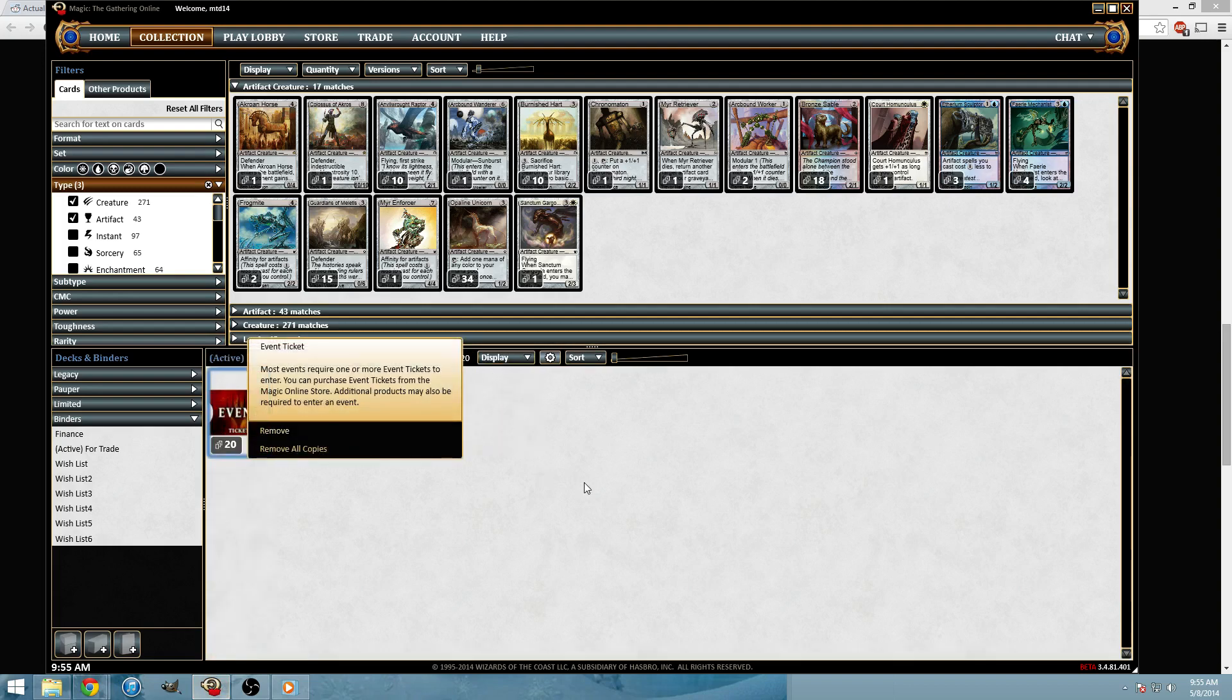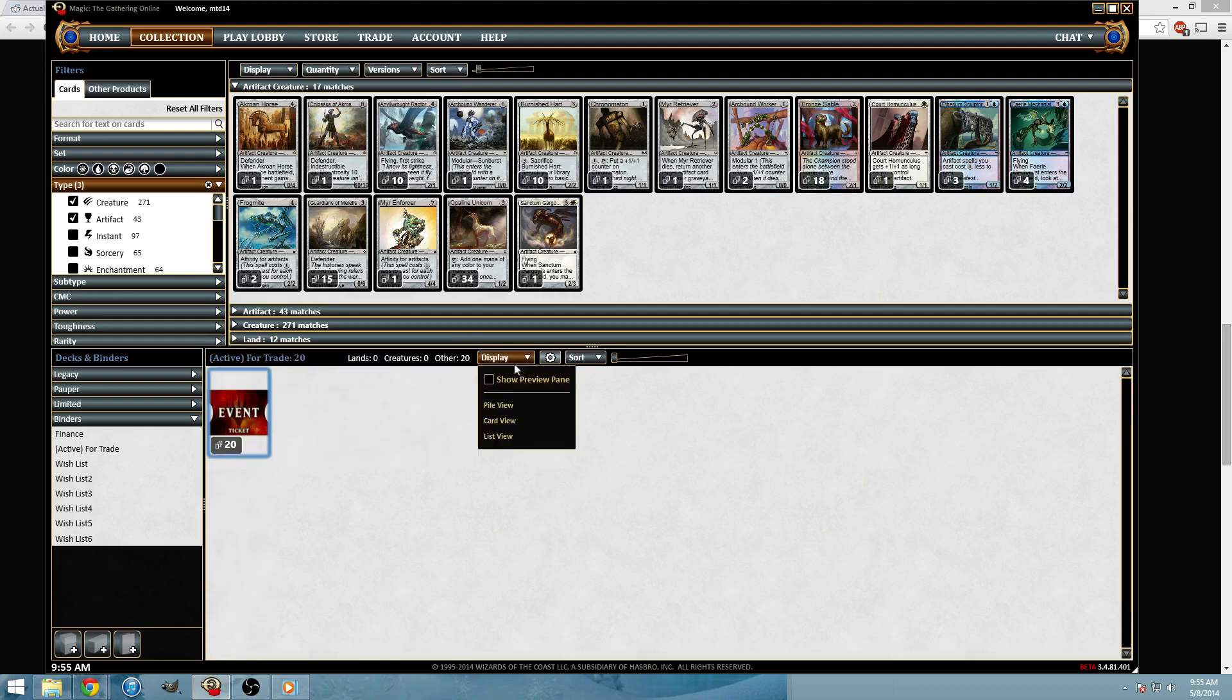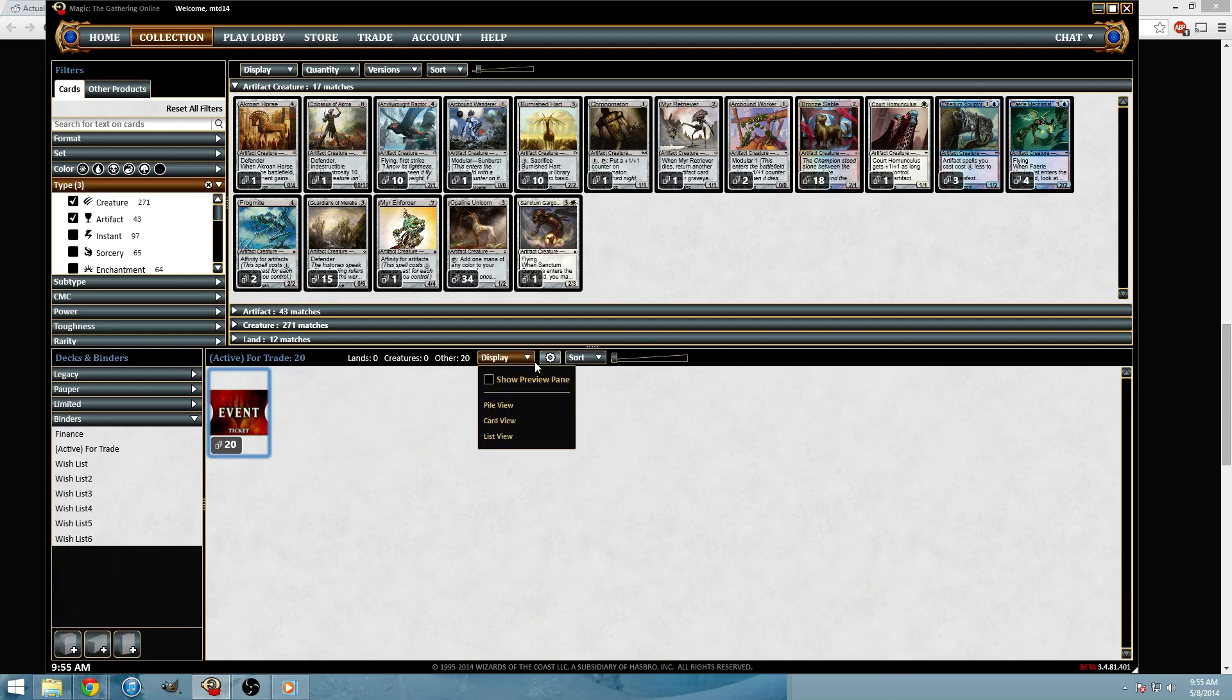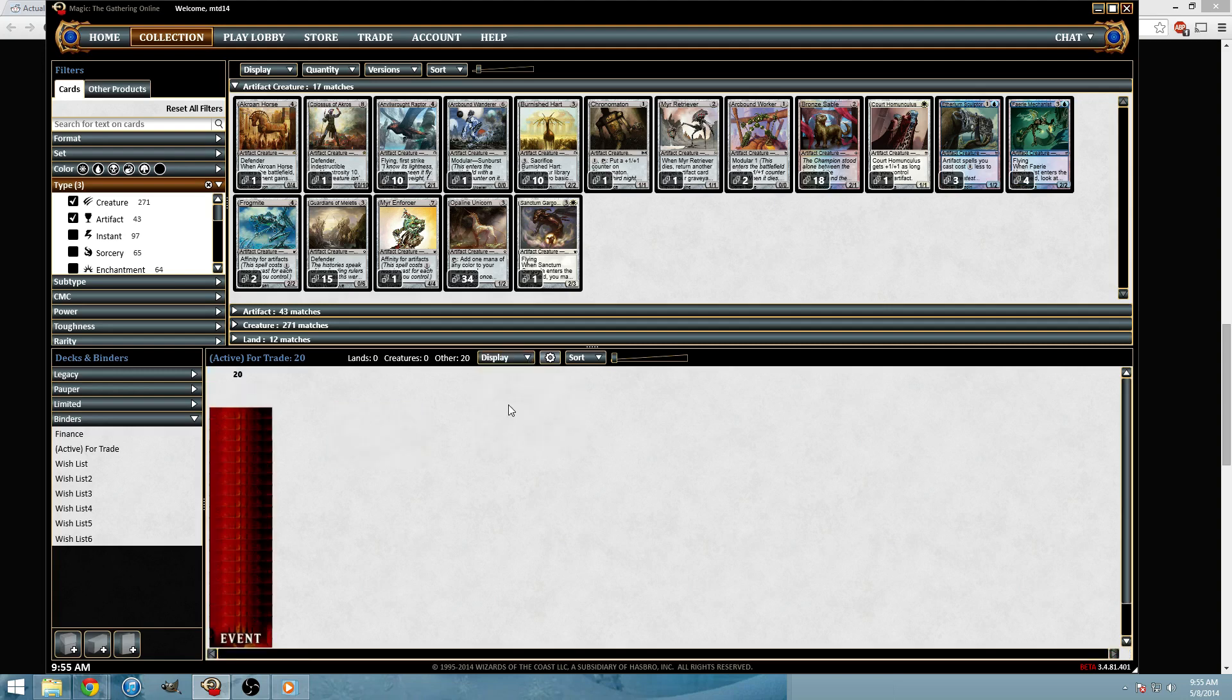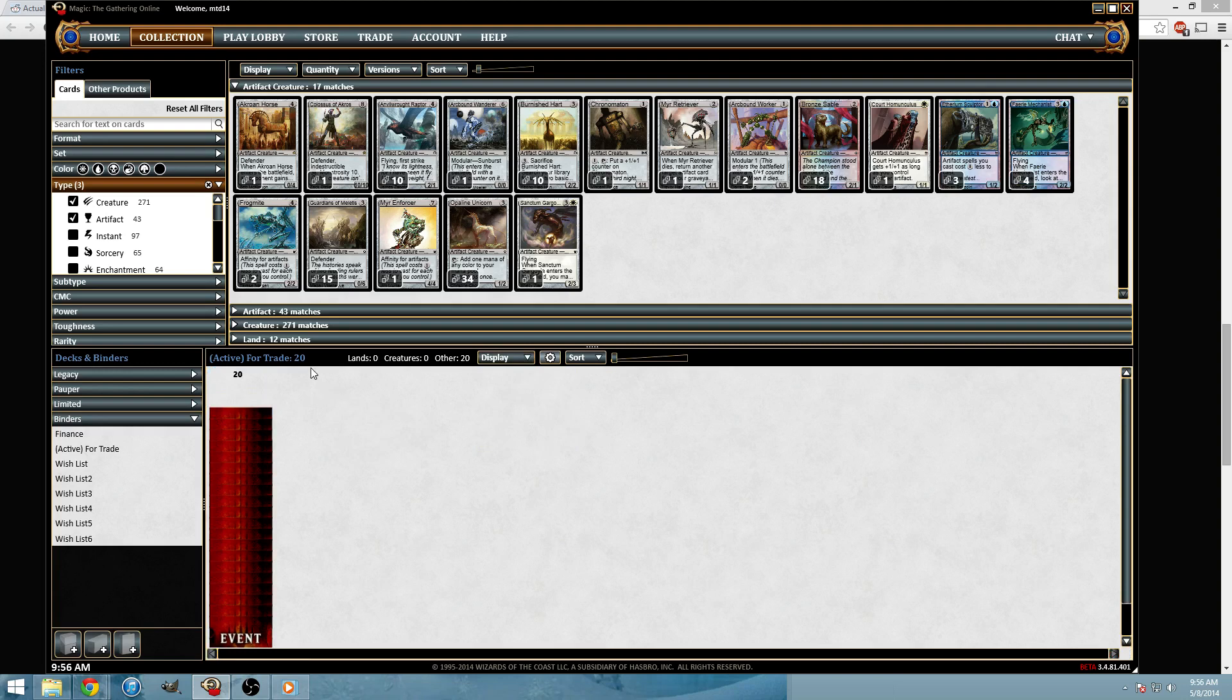So card view looks like this, not a big fan of it. It's meant for just making things smaller I guess and simpler. If you go to pile view like I just did, you actually view piles.